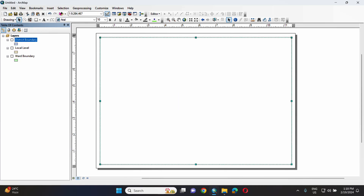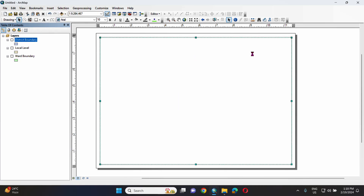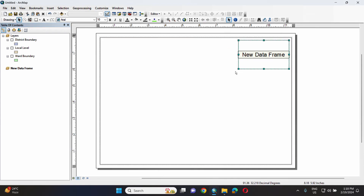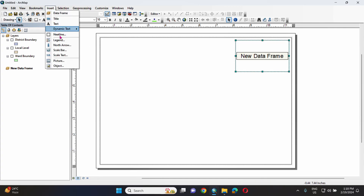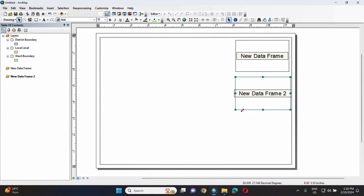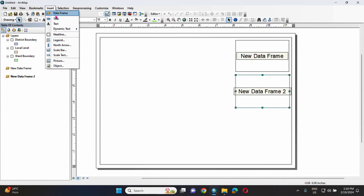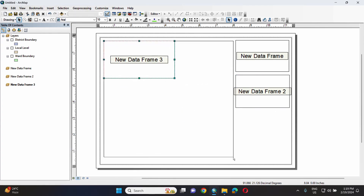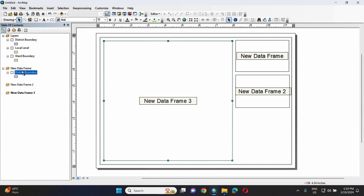Insert data frame. With all the data frames added, we move to the first data frame. For the district boundary, we have all the district display and we are focused on the daily district layer.